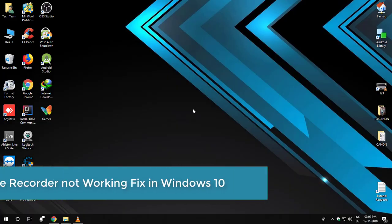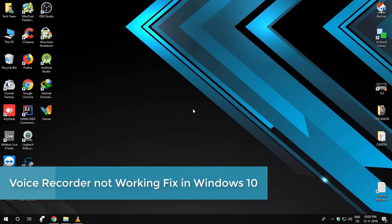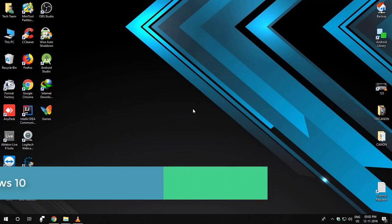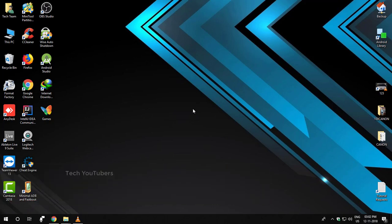Hey guys, in this video I am going to show you how we can fix voice recorder in Windows 10. I would say there are three factors that may cause this problem in your computer. I will list you the following factors and then we can get you to the solution.